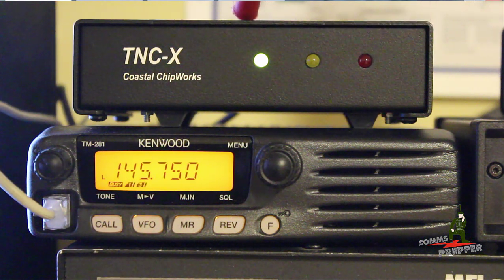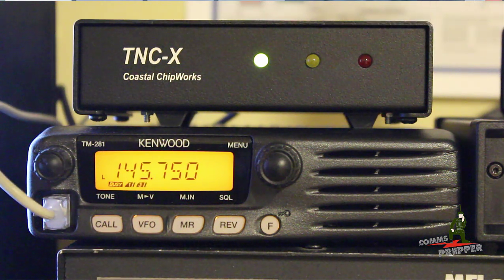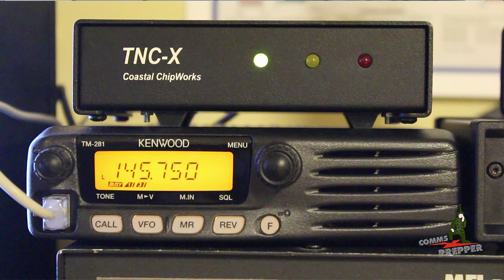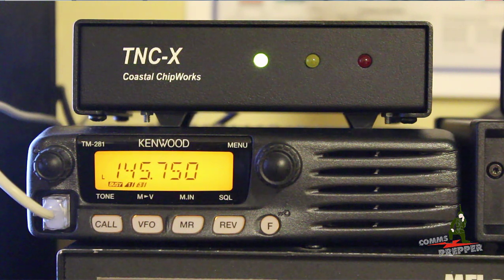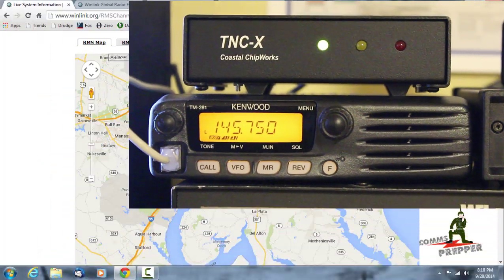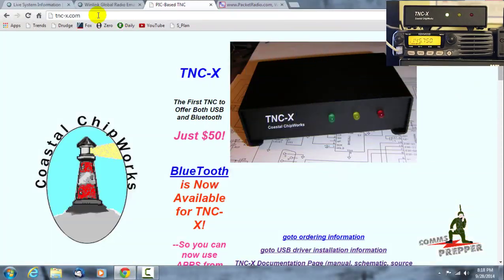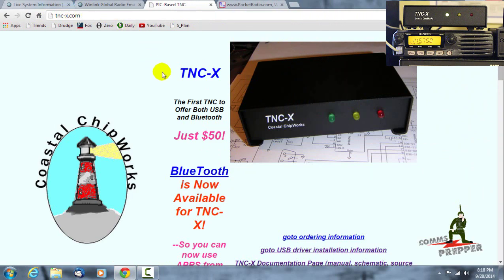And then this is a TNCX Coastal Chip Works modem. I'll roll back over here so there's the website for TNCX right there and I'll highlight that there, and I'll put these links down below.